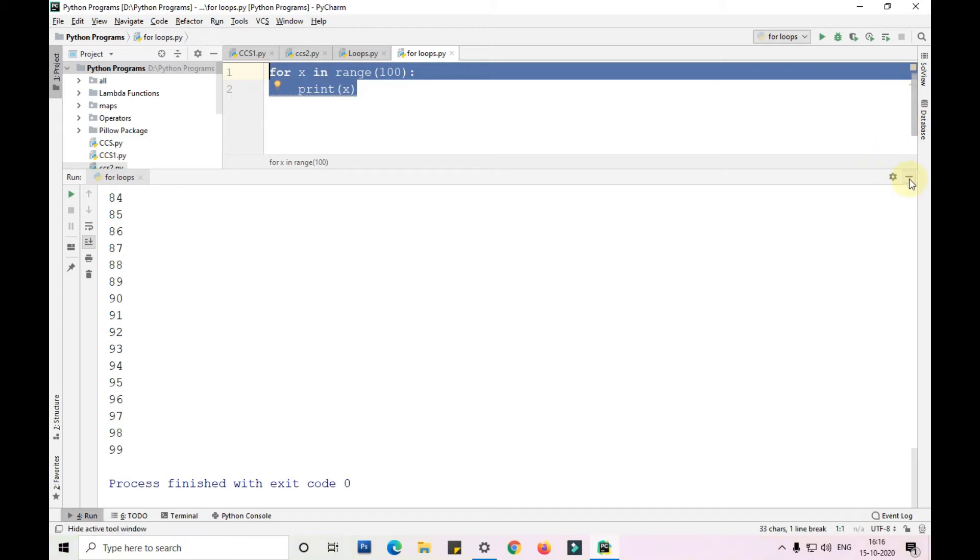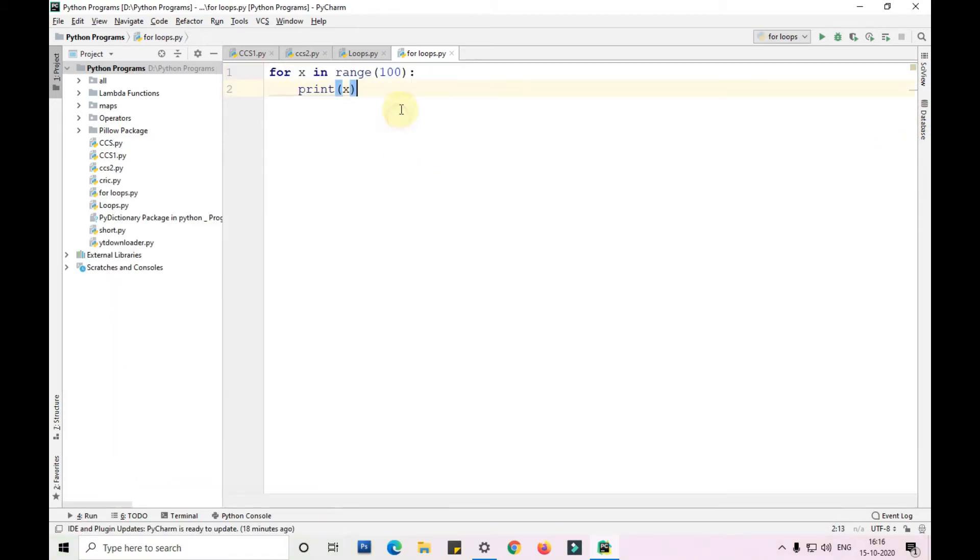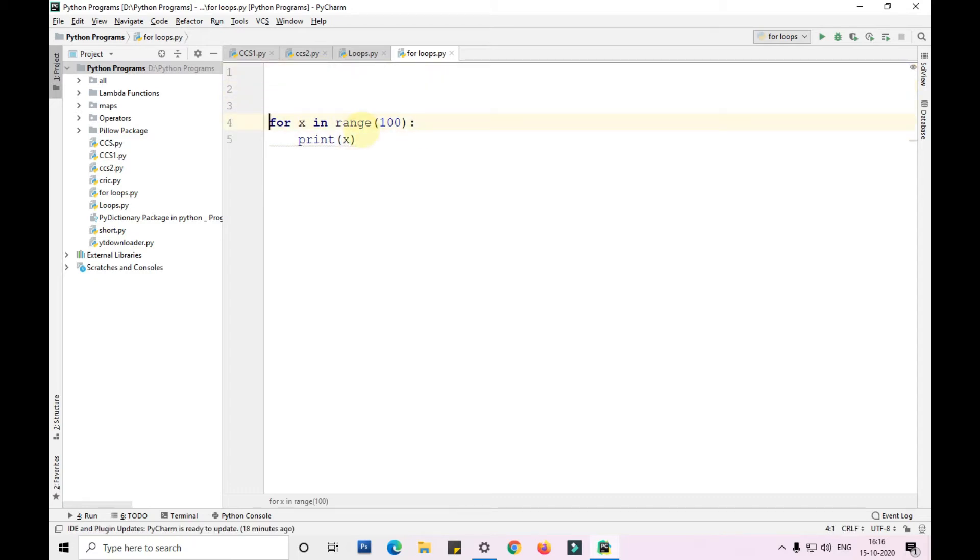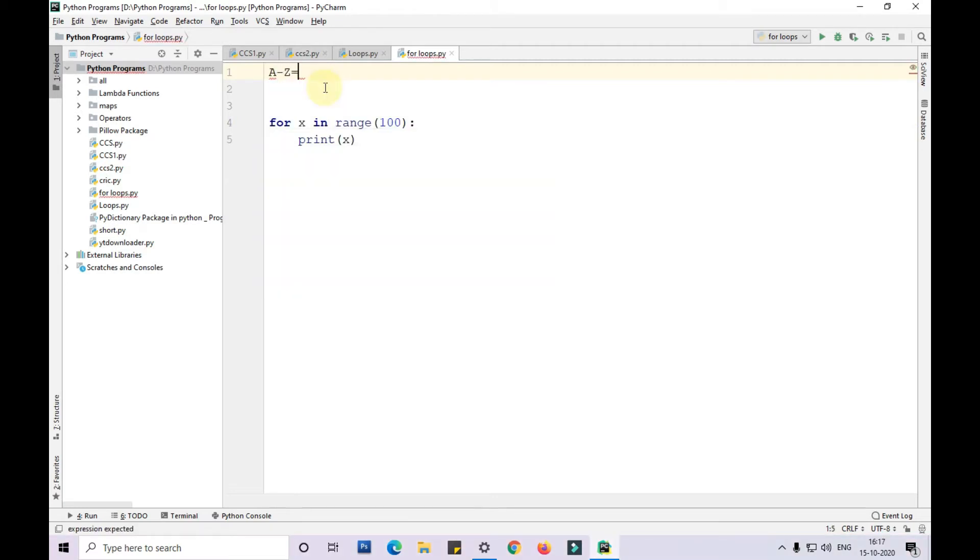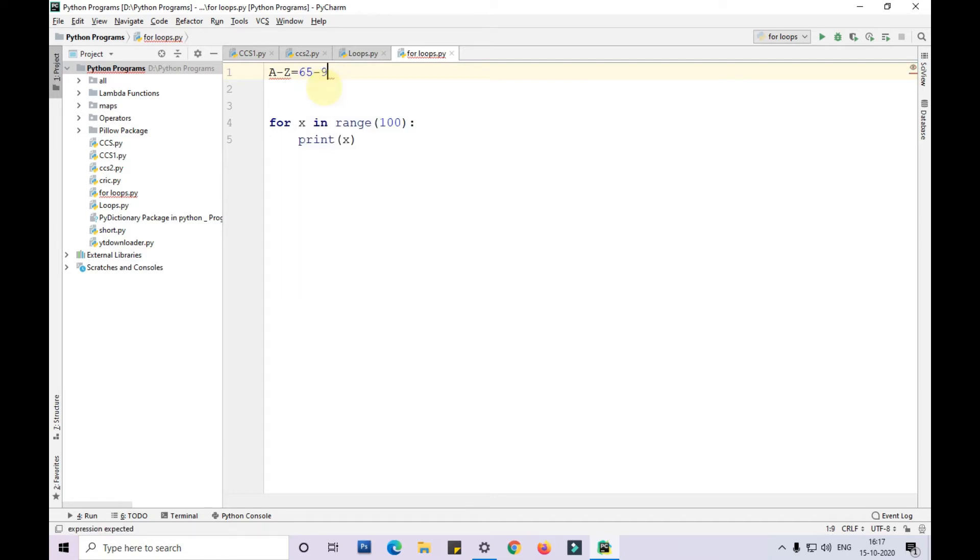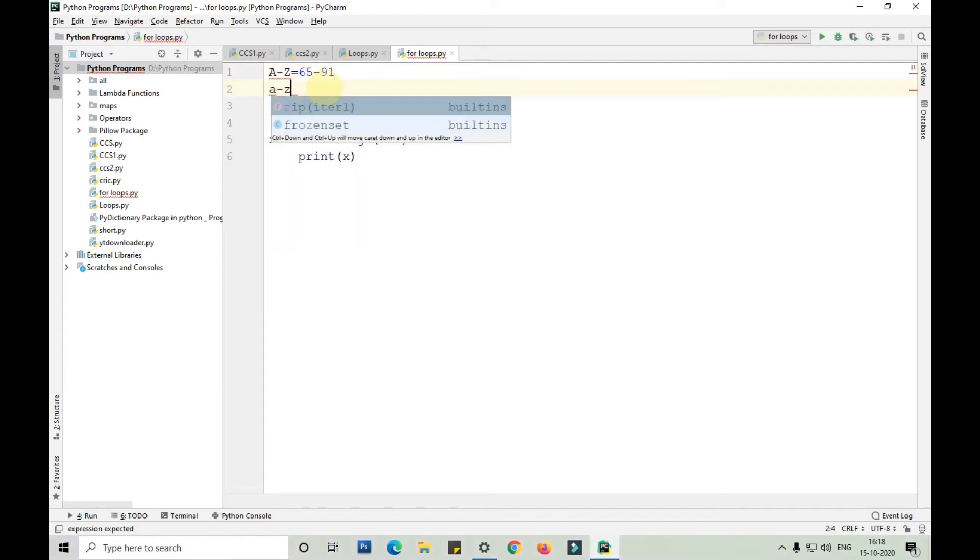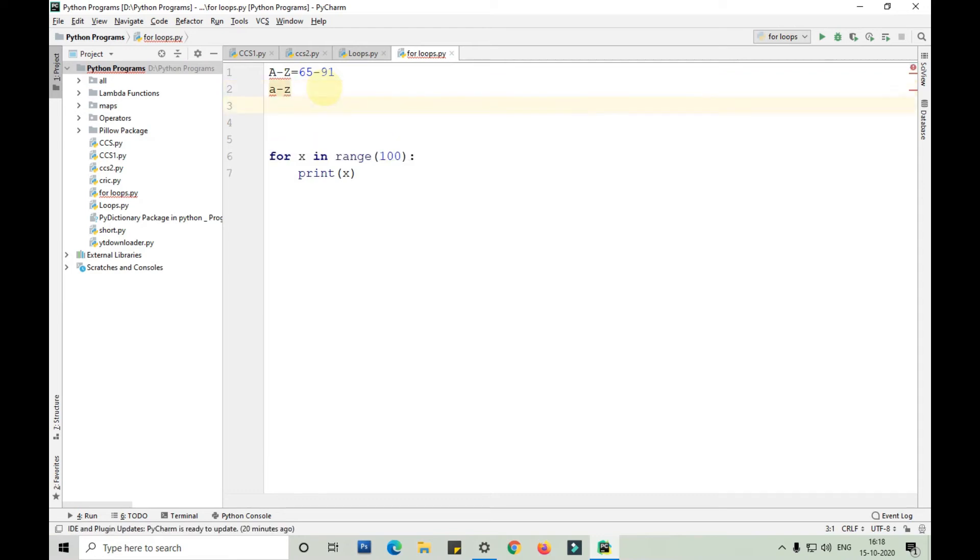In the same way let me show you how to print alphabets. As you know there are ASCII values for alphabets in binary language. The ASCII values for capital A to capital Z are 65 to 91. Similarly, for small a to small z the ASCII values are 97 to 122.